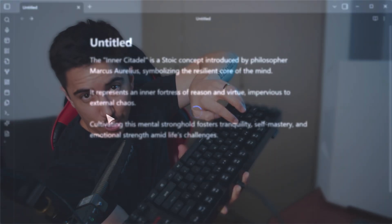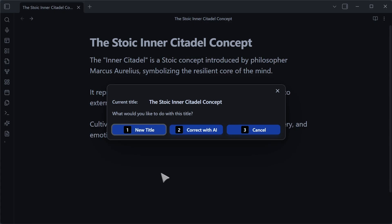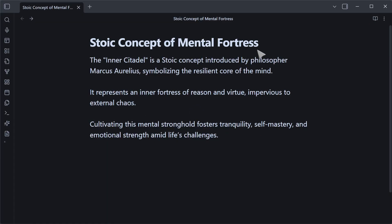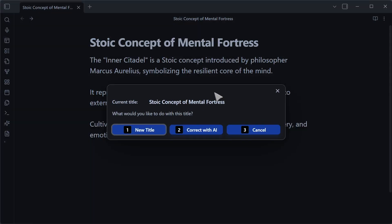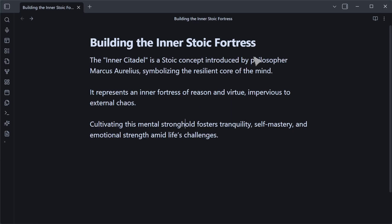That's a lot of AI right there. But anyway, when I press a shortcut — boom — it creates a title right there for me. And if I don't like it, I can press the shortcut again and select a new title. You'll see how it changes right there. I can do that as many times as I want.